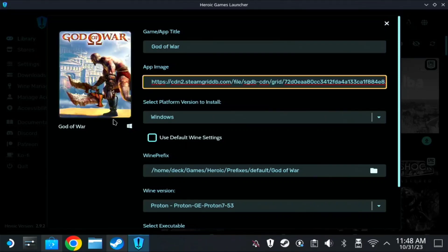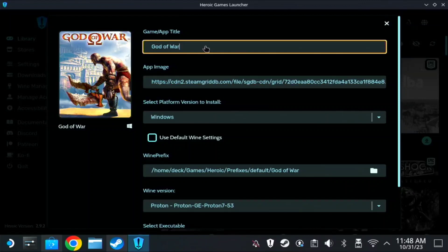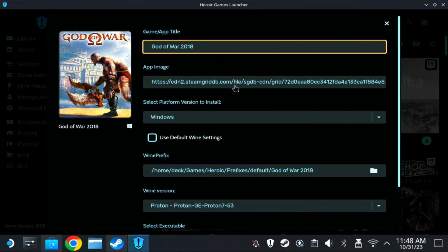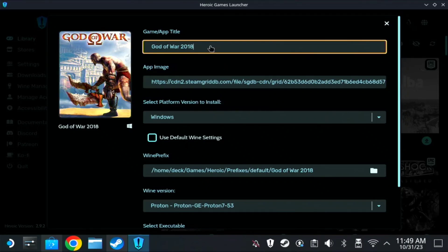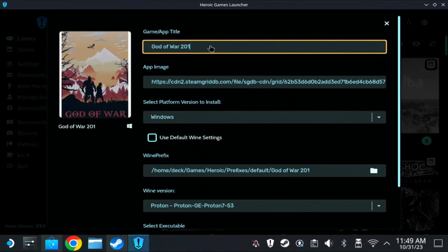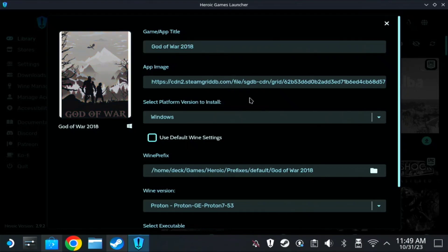It should be God of War 2018, let's try it. It's the same, but anyways there you go. Here leave the platform version to Windows.